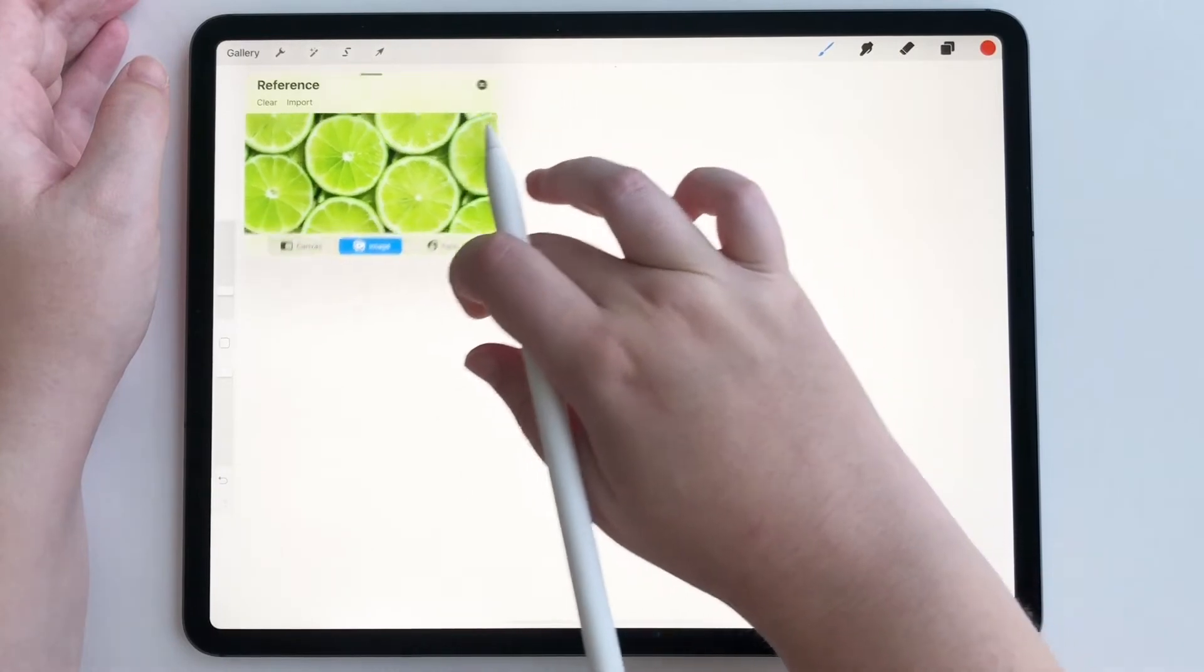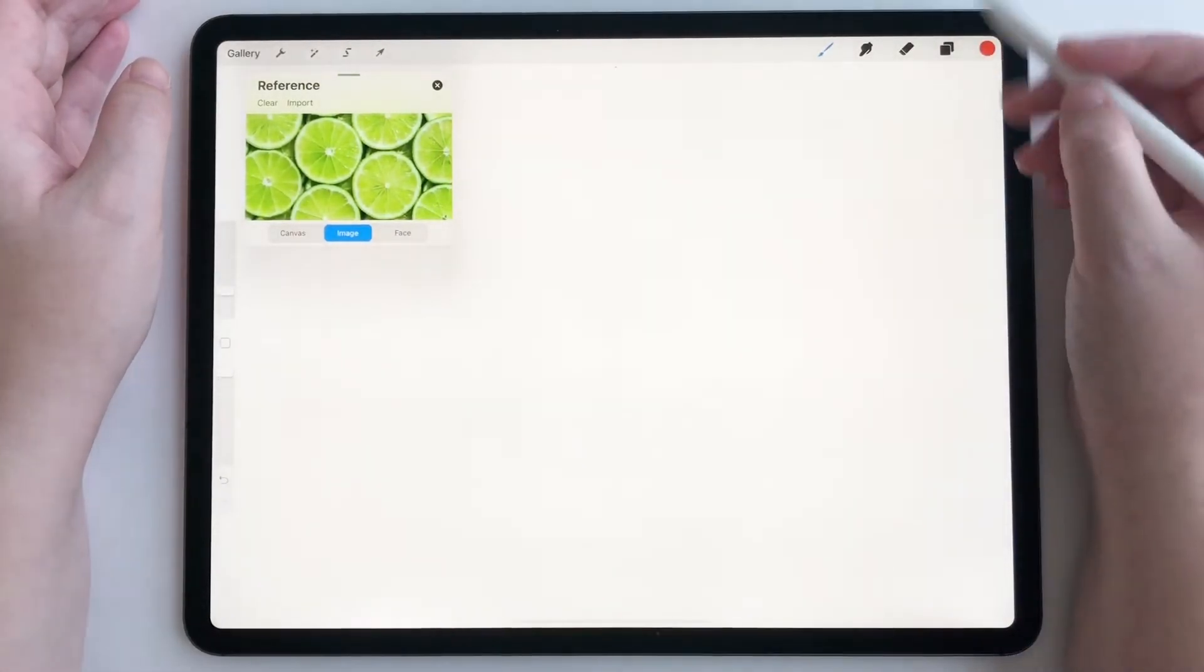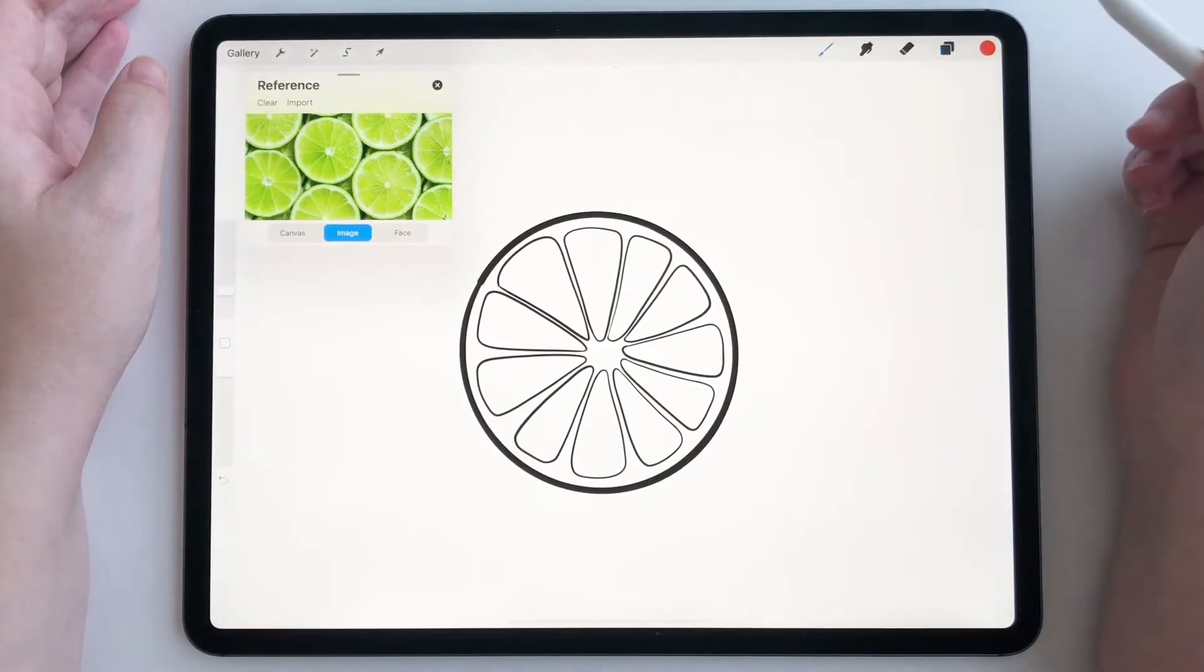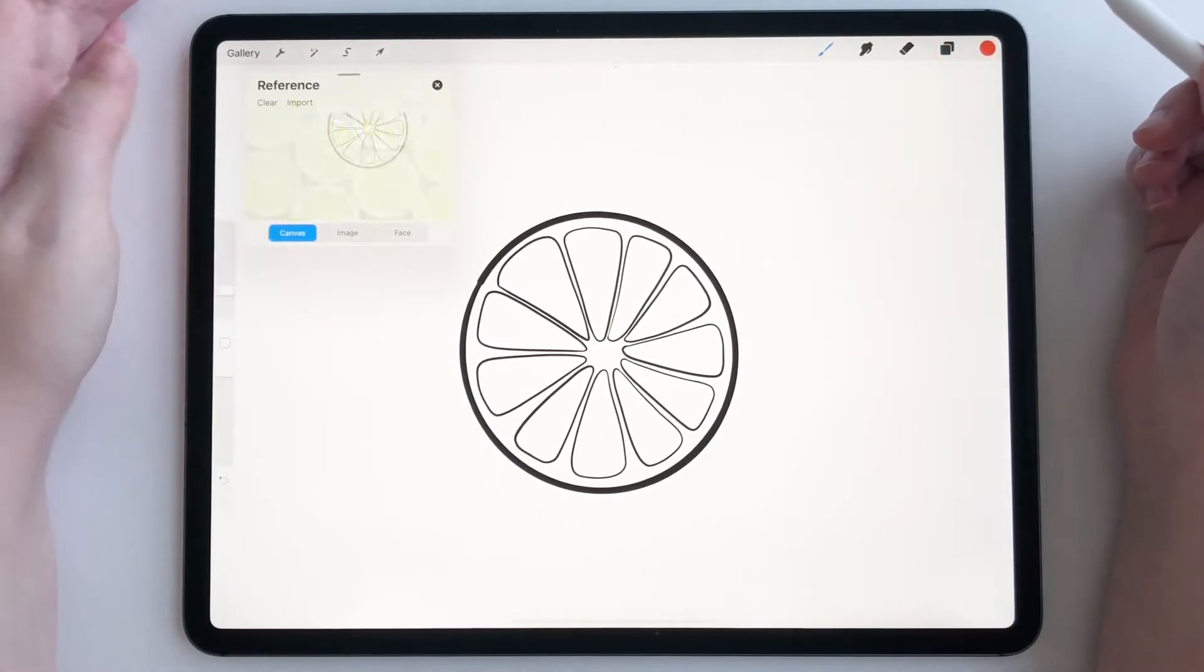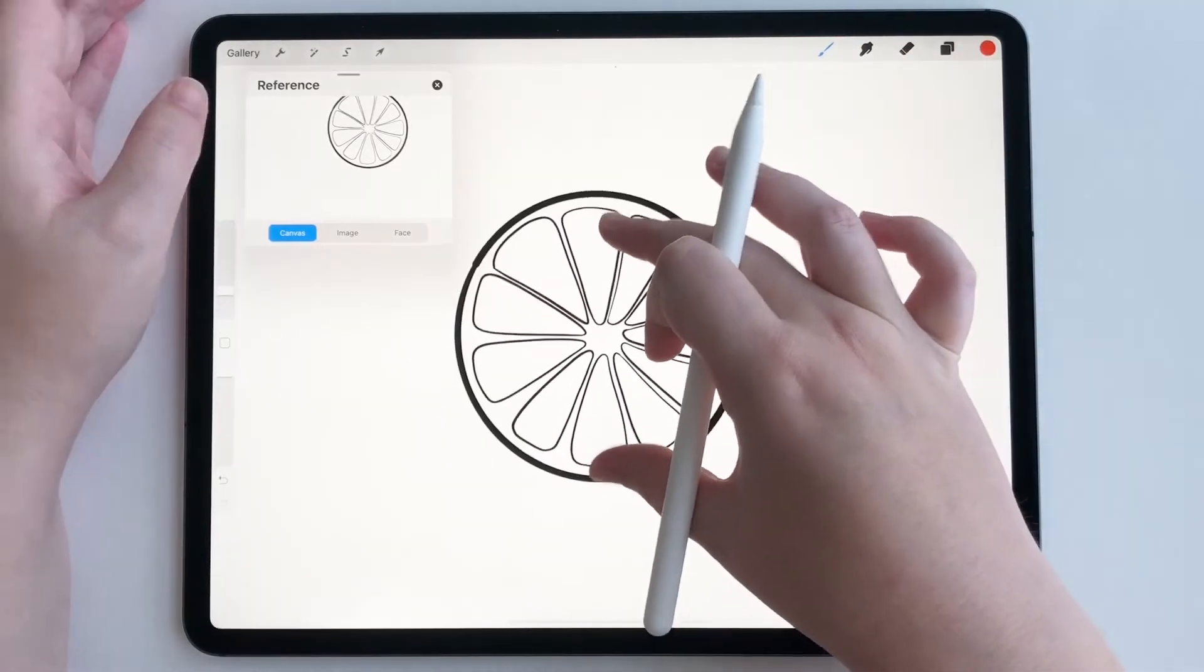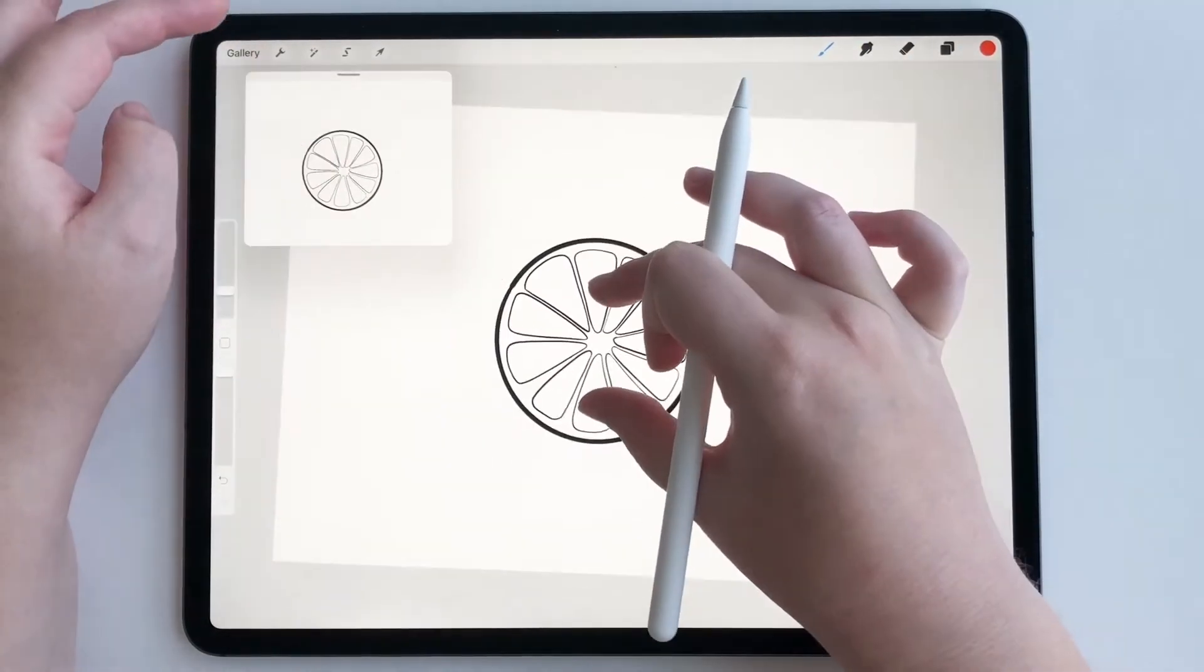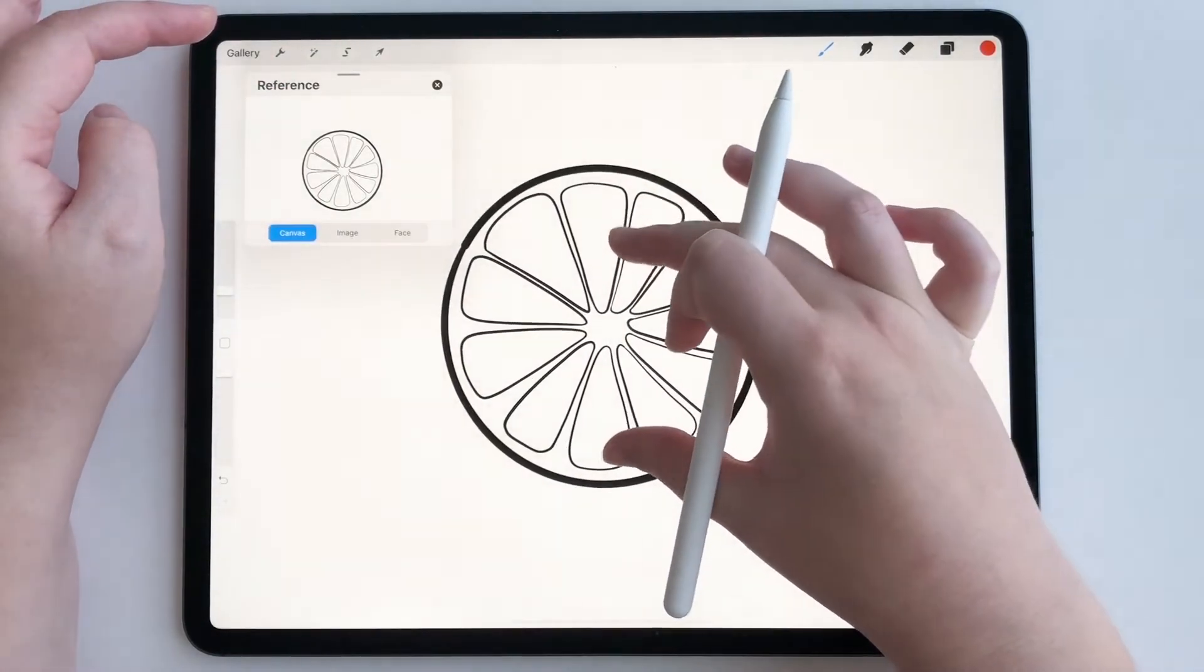Now I'm gonna make this a little bit smaller, just like that. Okay, now I'm already working on drawing the little lime. So if we go to Canvas, now we can see the lime on my reference canvas just like that.